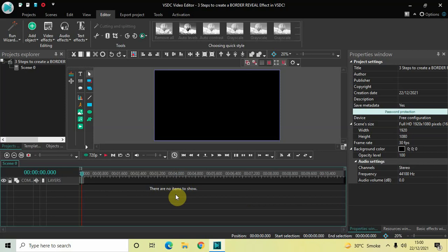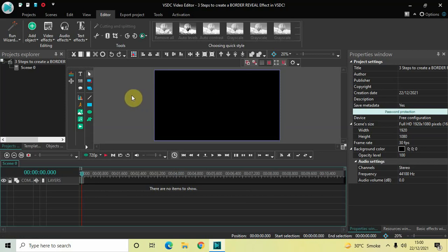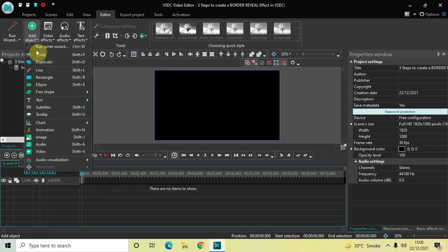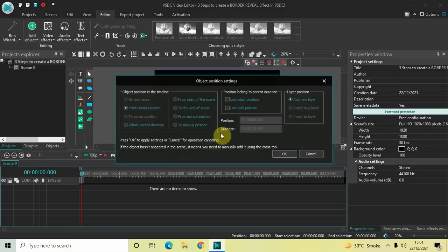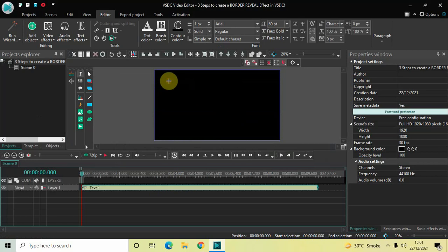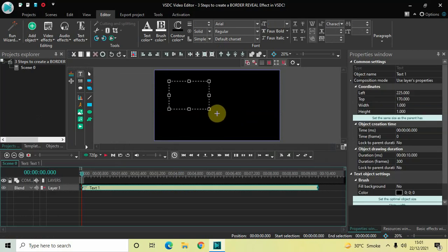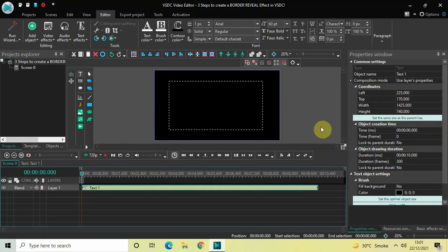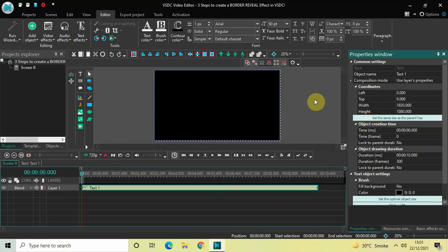The first step is to write some text on top of the screen and to add a fade in effect and a fade out effect inside the text object. To do that, go to Add Object, go to Text, click on Text, and click OK. Now mark your text object on top of the screen and click on the option which is 'Set the same size as the parent'.